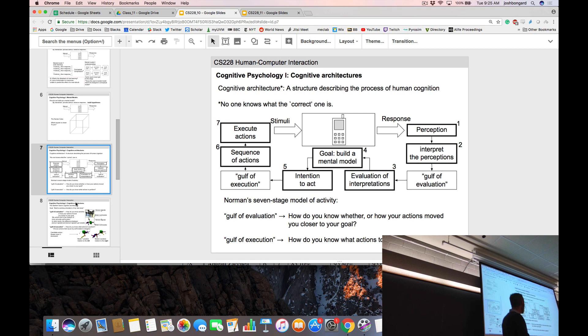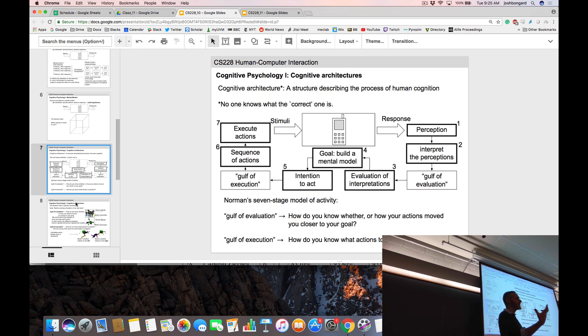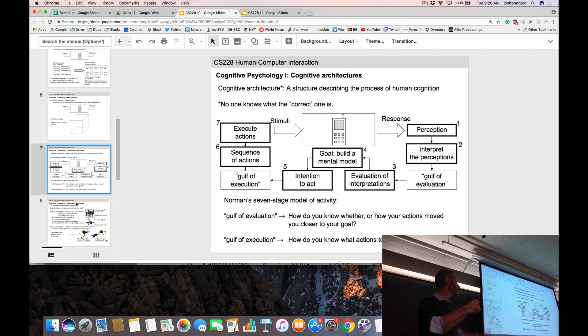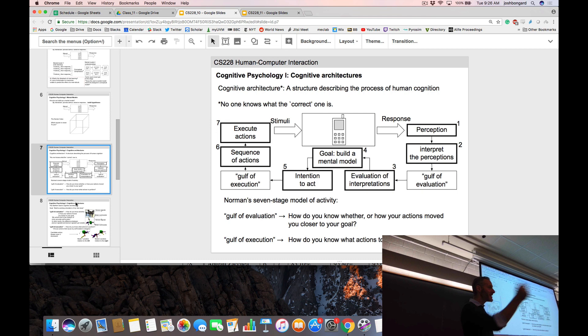It sounds easy: you try something out, you see the sensory repercussion, you decide what to do next. But it turns out that in this process, there are two different gulfs your brain needs to get over. The first one is the gulf of evaluation. You have your new cell phone, you do something, you get a response back, you see it, you interpret your perceptions, and then you say: 'Does that new piece of information help me, or am I more confused than before? Have I moved closer to my goal?'